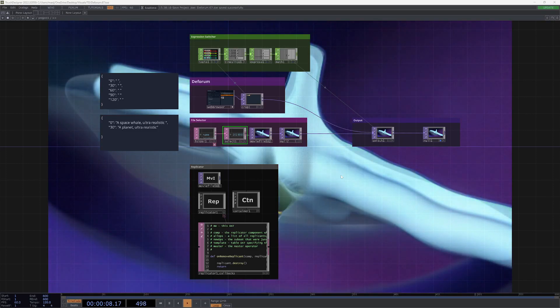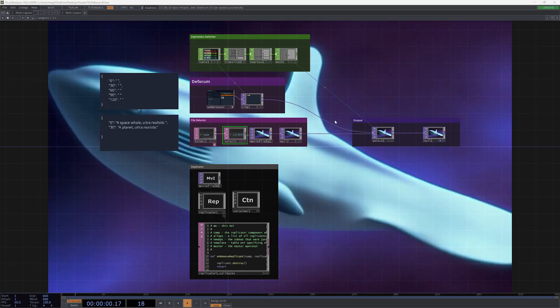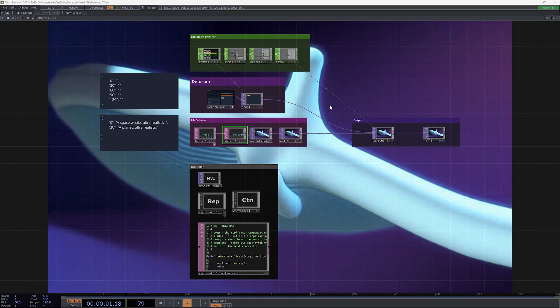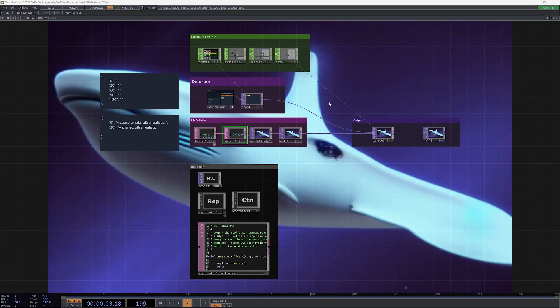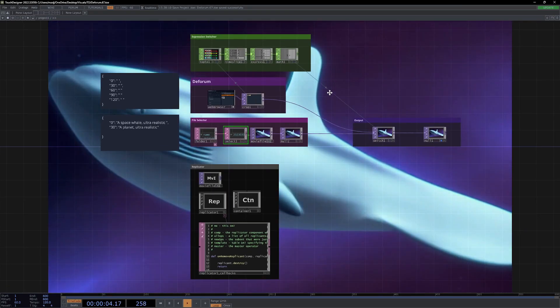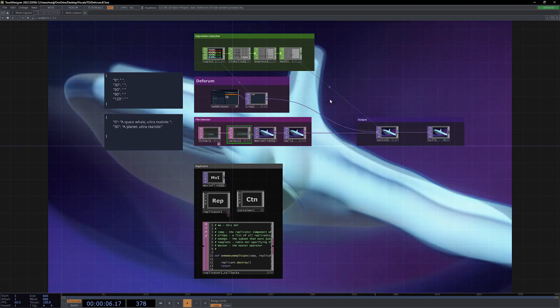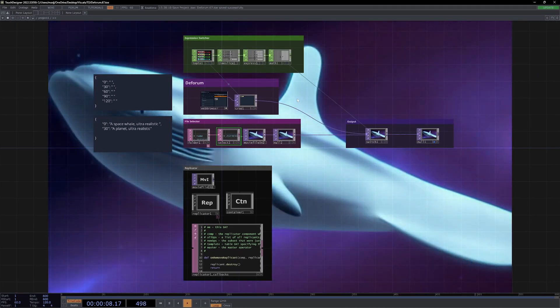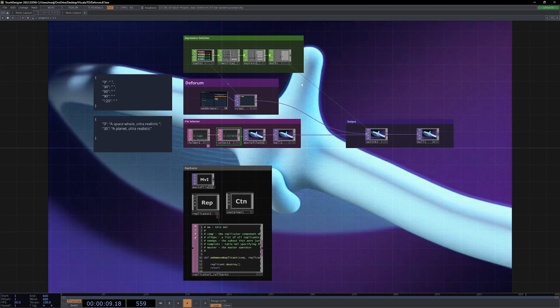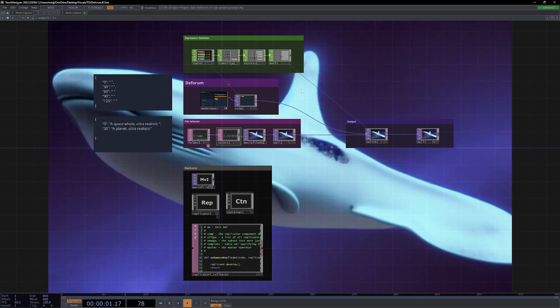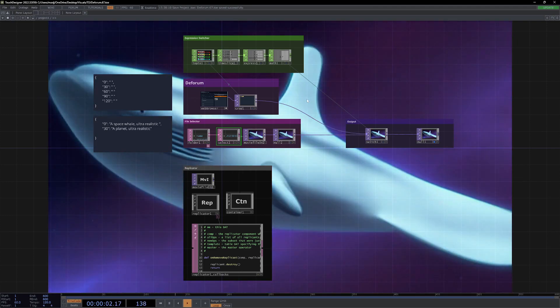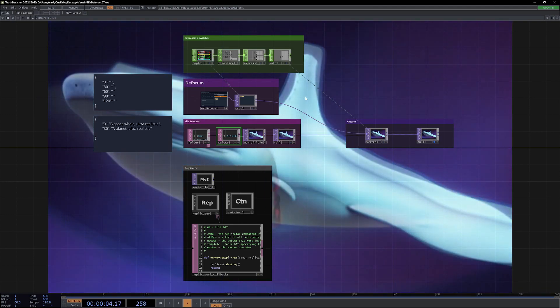Hello TouchDesigner community. So it's been a little while since I've posted a video. I think the last one I did was before COVID. I've been pretty busy doing stuff in Unreal Engine and a lot of music stuff.